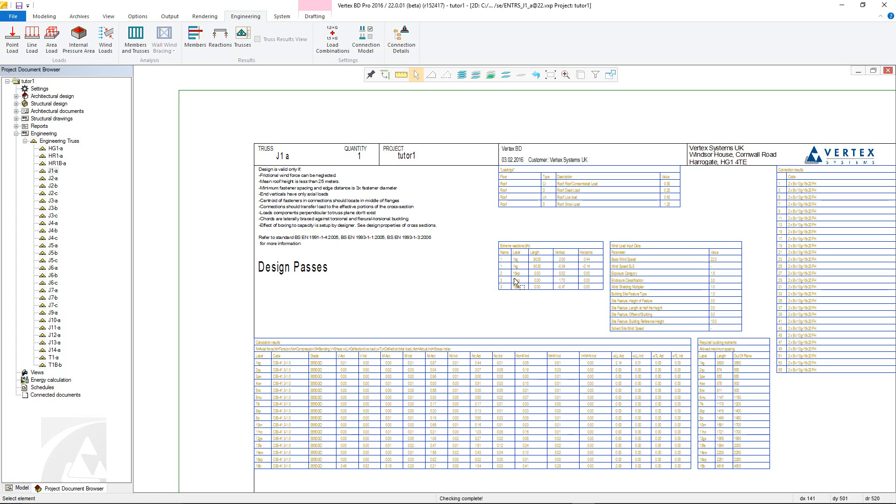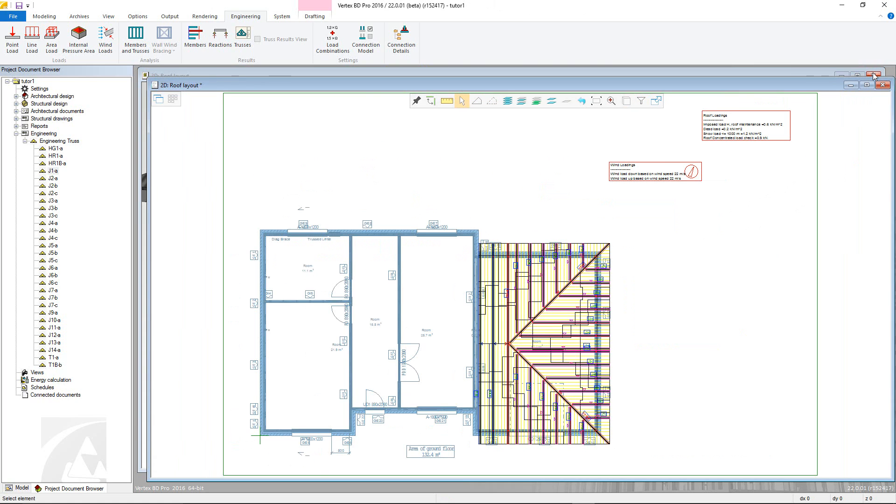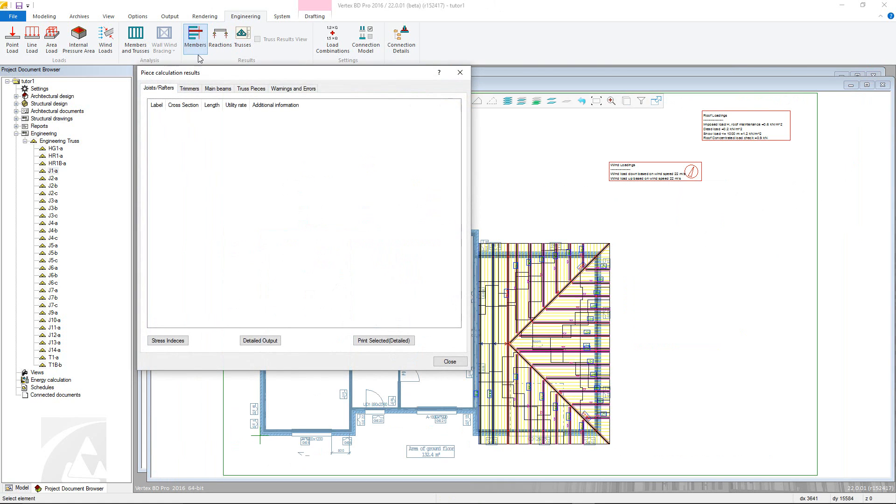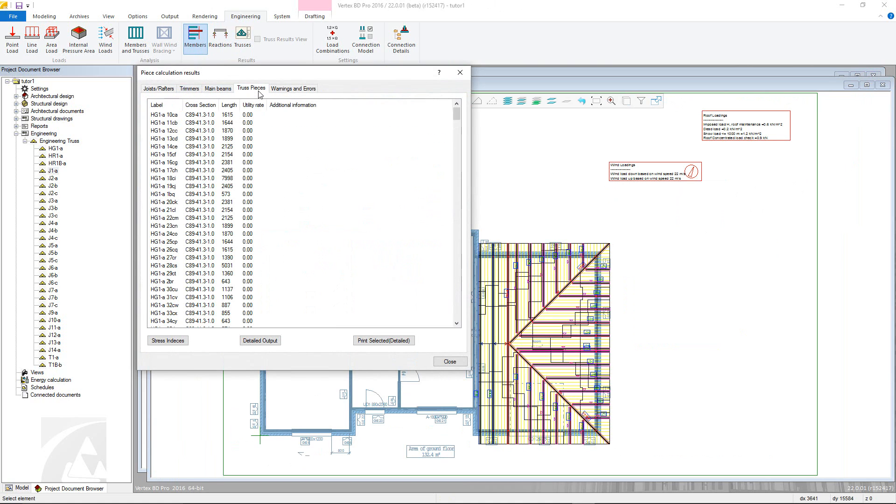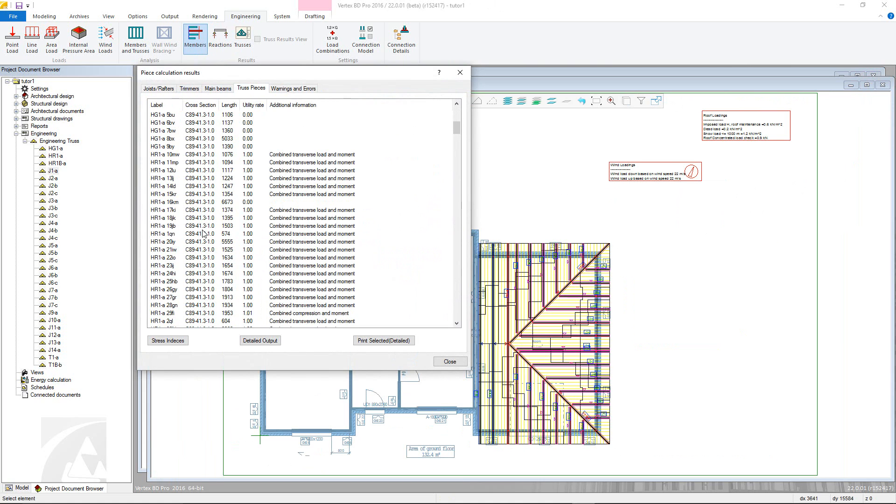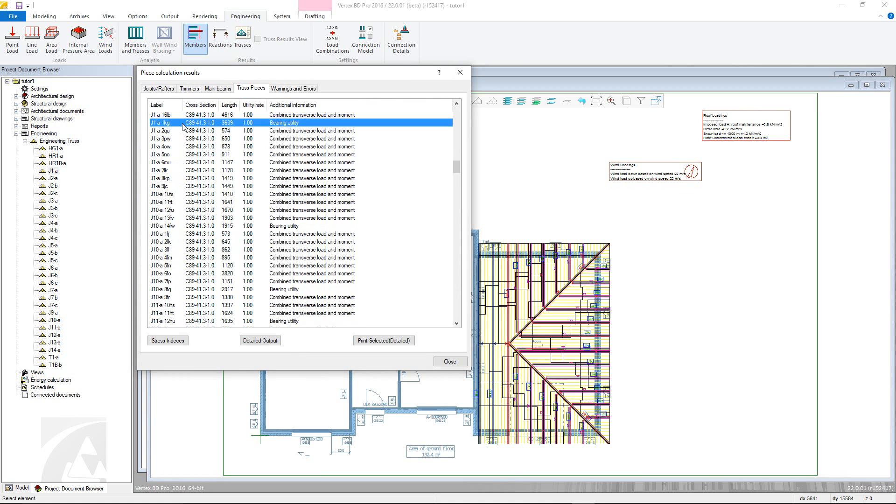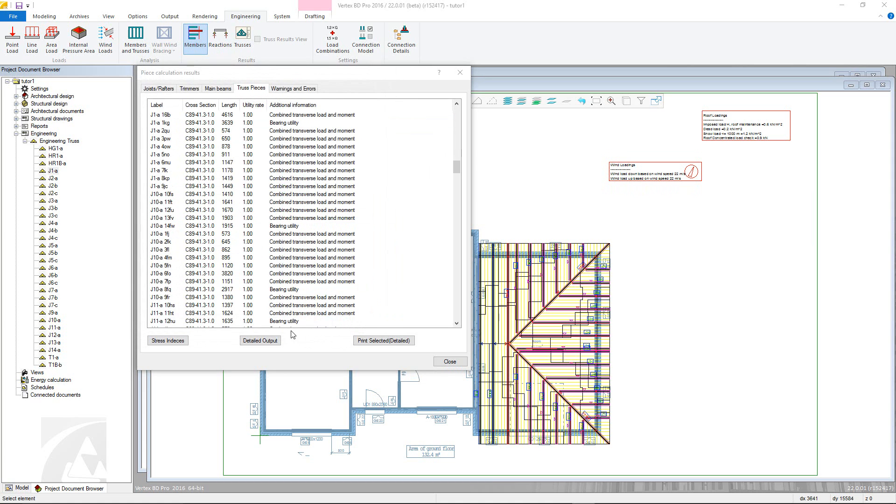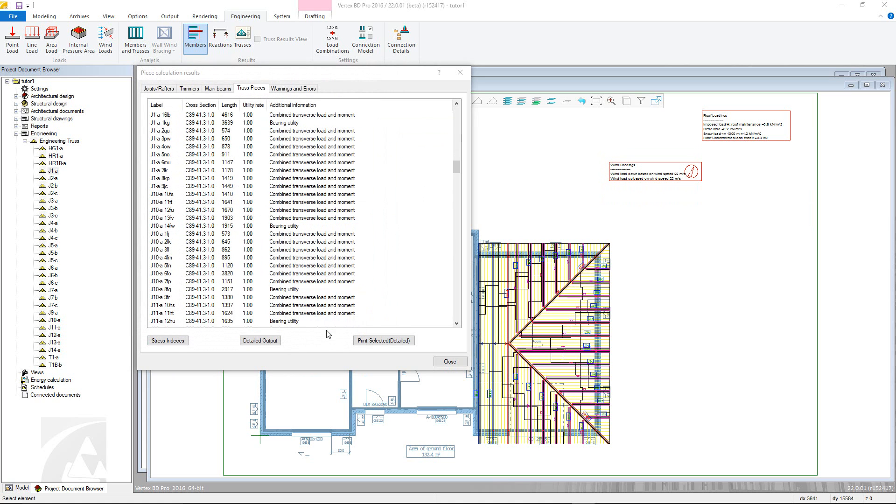More in-depth information can be found through the member results command in the engineering tab. This function has all of the calculated information about each piece. However, this example only has information regarding the truss pieces and a different way to access the errors and warnings. Generally, the piece information will include the profile label, its type, and a brief summary of the loads involved. Full calculations can be accessed by selecting the relevant piece and clicking the detailed output button.